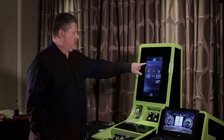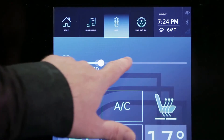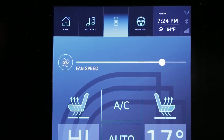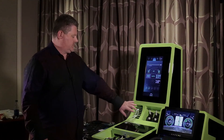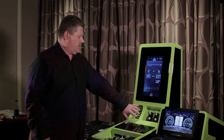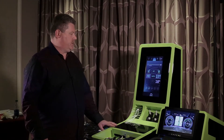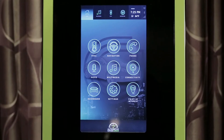We can also control the fan speed, and when we increase the fan speed, you'll see the fan here and the airflow increase.